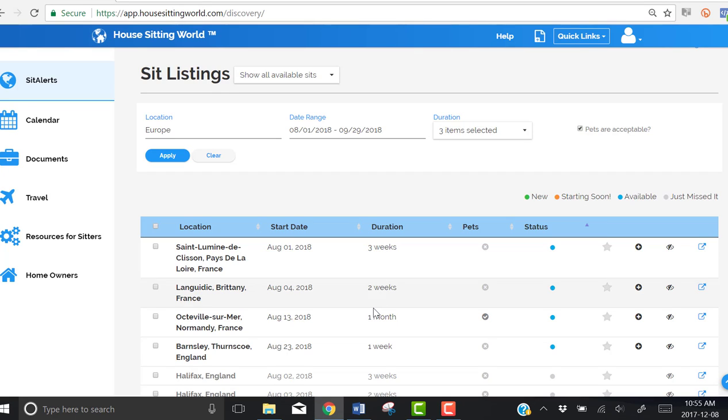There are four available, one of which is in Normandy, France, and I'm interested in one month in northern France.